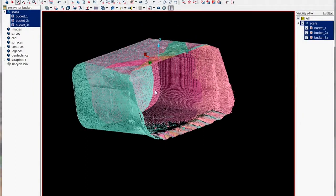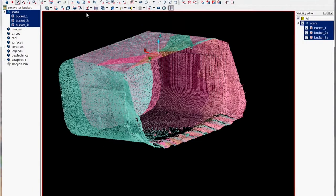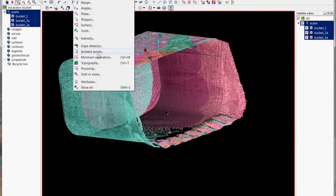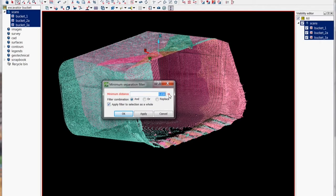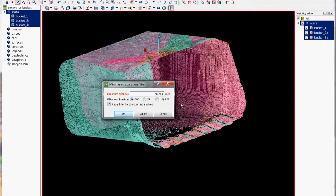So once we've cleaned our bucket up and got rid of all those points we'll just run a minimum separation filter over them just to decimate them a little bit.